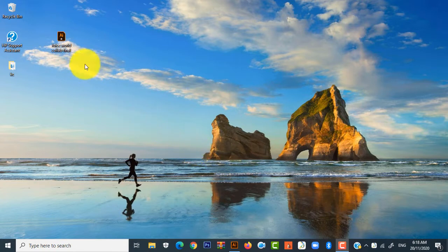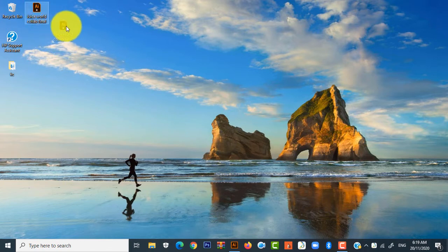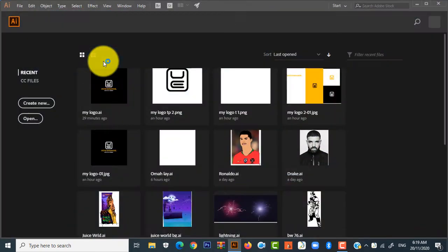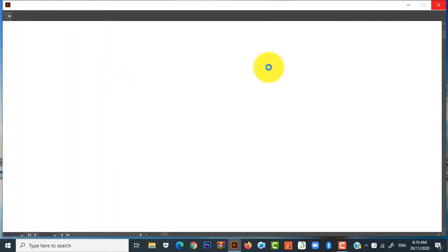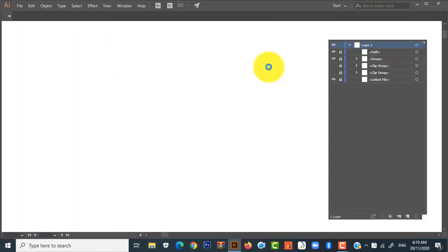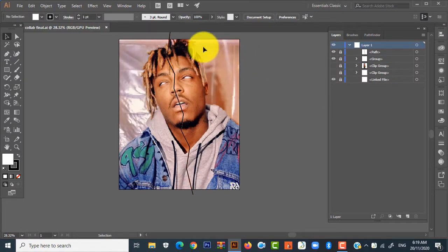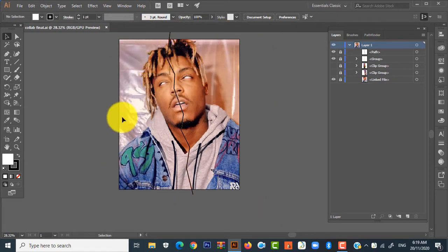So without further ado, let's jump back to it. I have this collab I worked on recently with a friend of mine, so I'll open that up in Illustrator. Wait for it to load. So this is the collaboration I worked on with my friend.